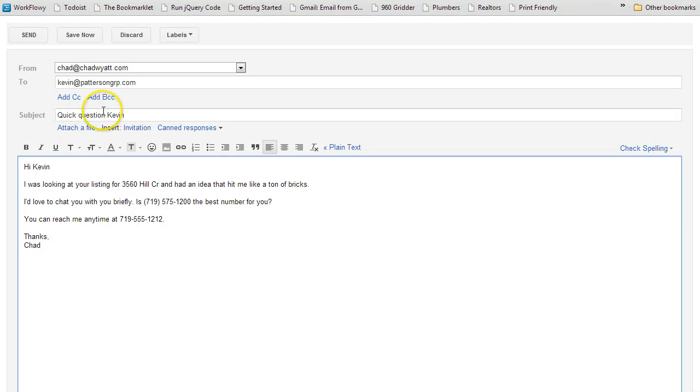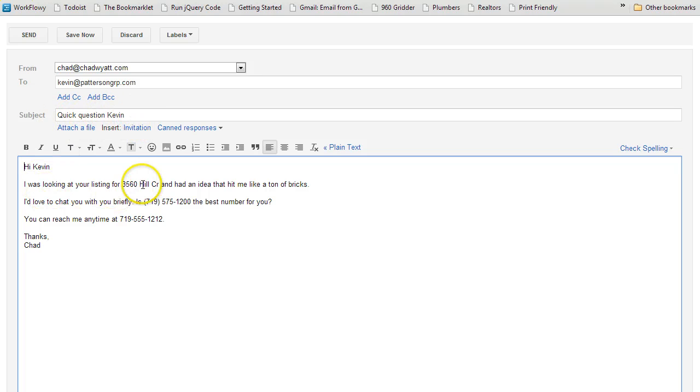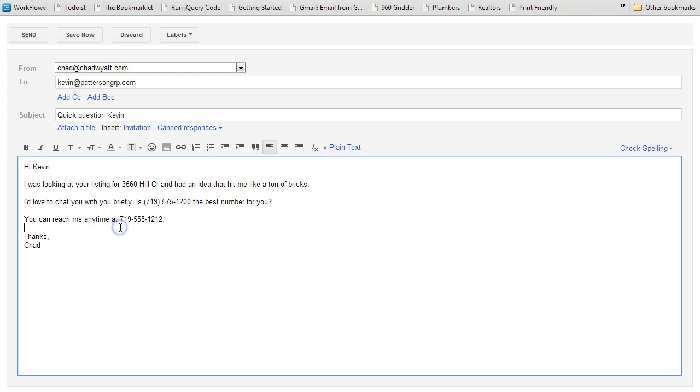You can see that I now did spin the subject. So I did the spintax. Quick question, Kevin. Hi, Kevin. I was looking at your listing for the address. So your imagination is the limit here.